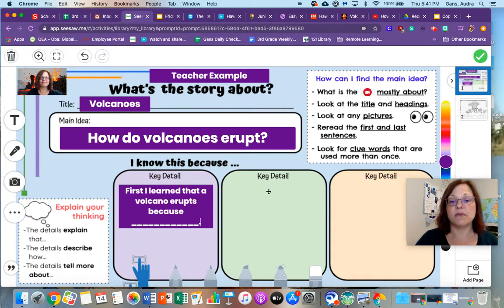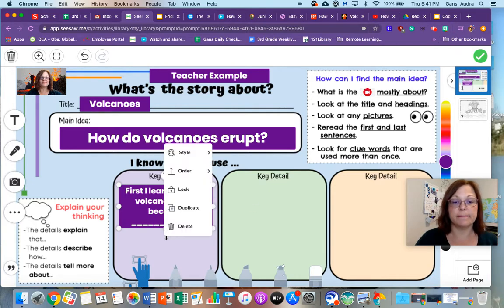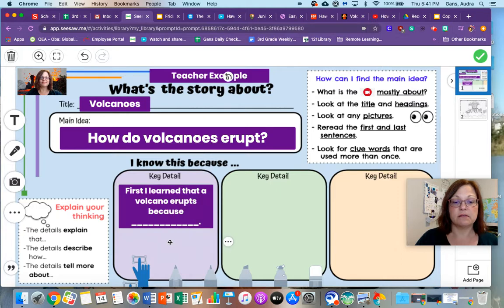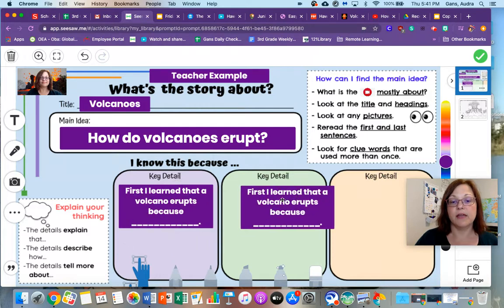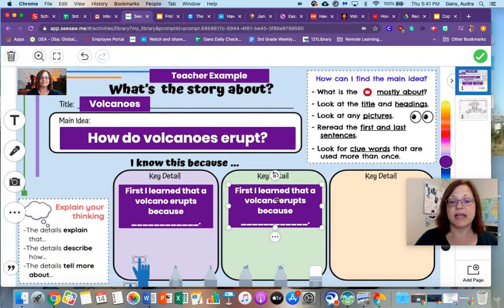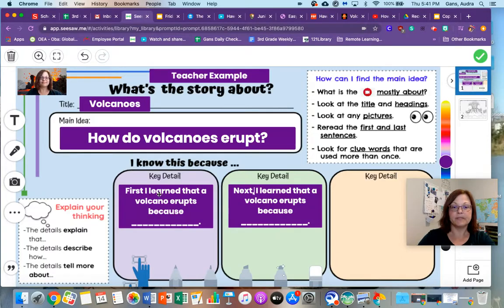Now what could we write in this box? You can duplicate this and write 'second.' For duplicating, you're going to go here on the three little dots — did you see where I clicked? You're going to go to duplicate and move that right over here. And I'm going to change the word from 'first' to 'next,' and I should have a comma right there and right here as well.